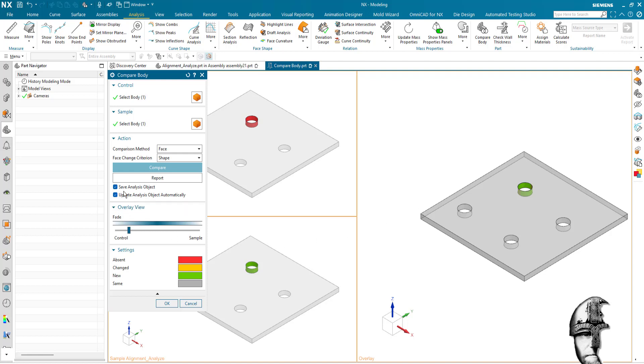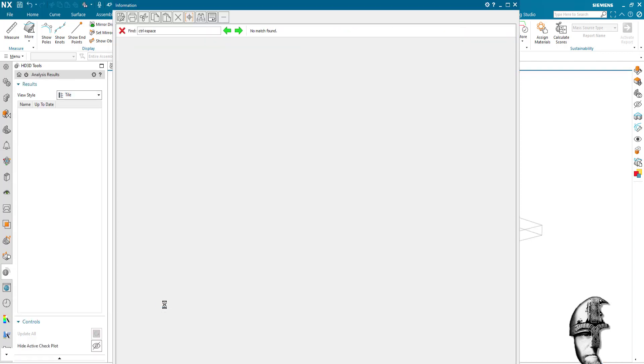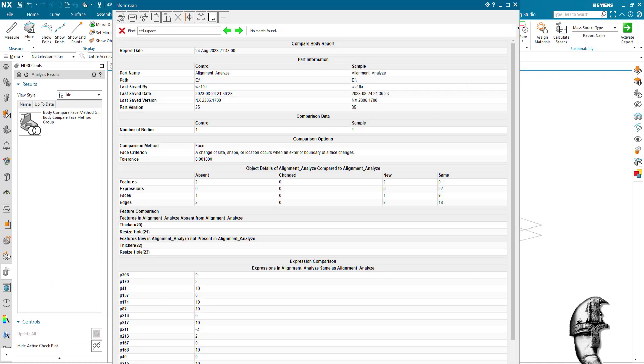Note that I have save analysis object on, so as soon as I press OK here, this analysis will be saved so I can come back to it at its latest state. We get a report in the information window here.